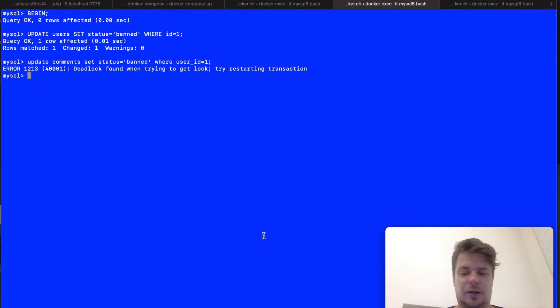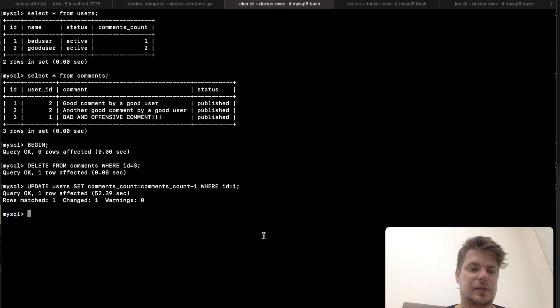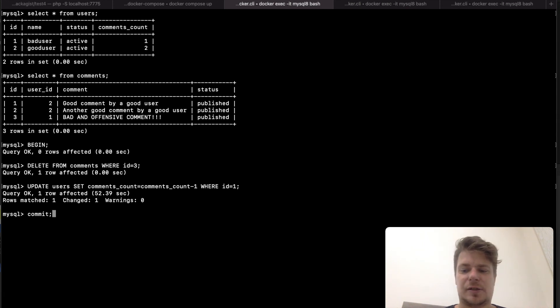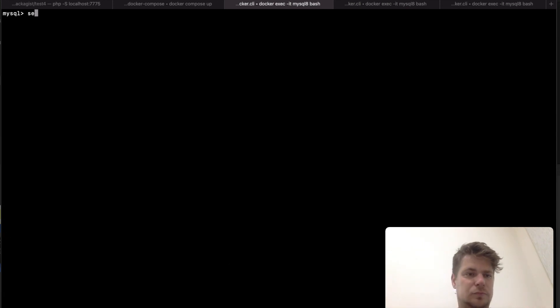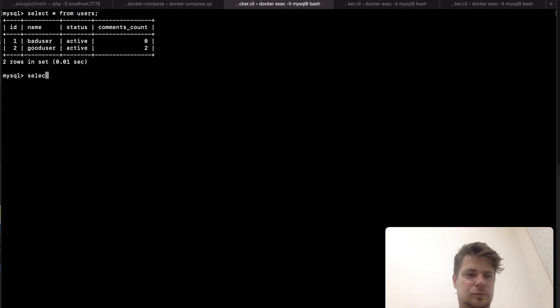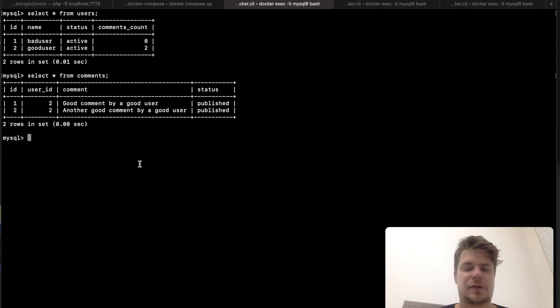And like in the previous example the other transaction was able to proceed. So if we commit it here all the changes it made will apply.